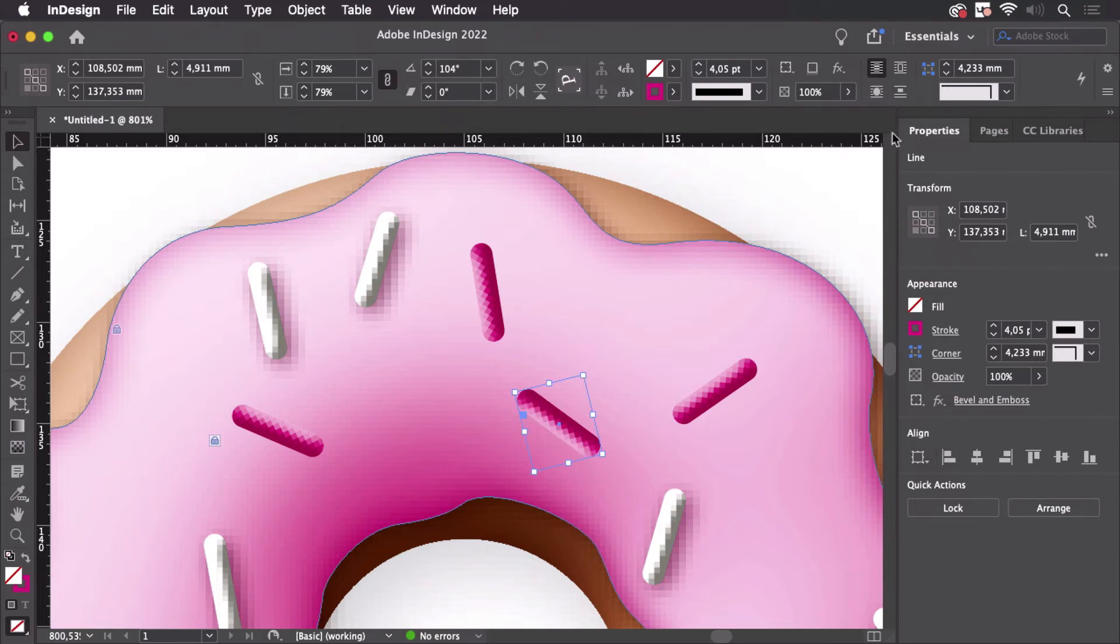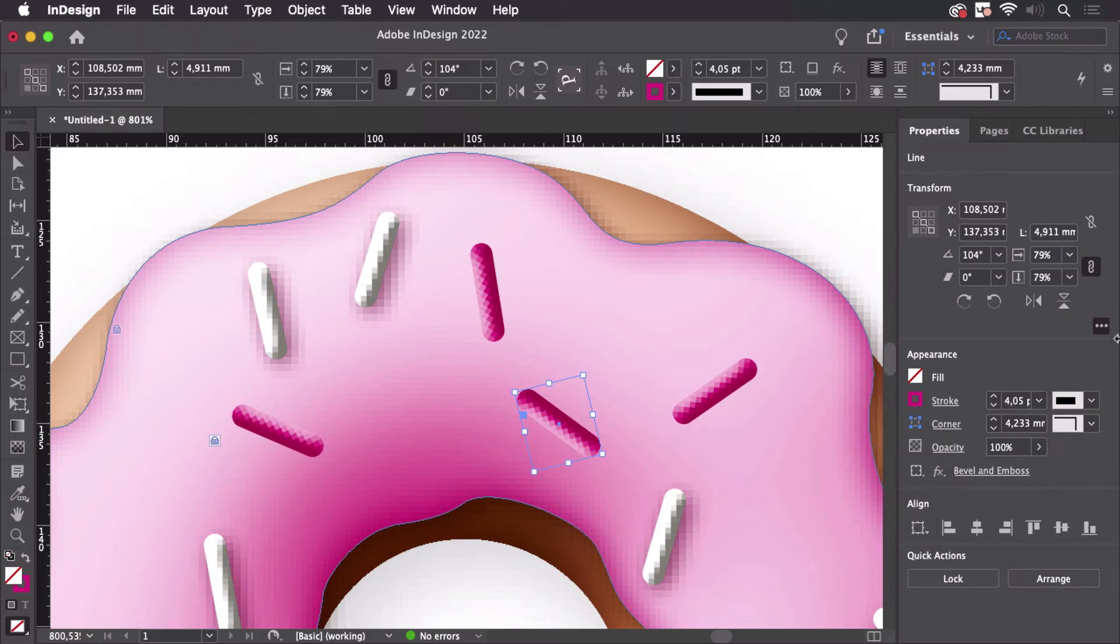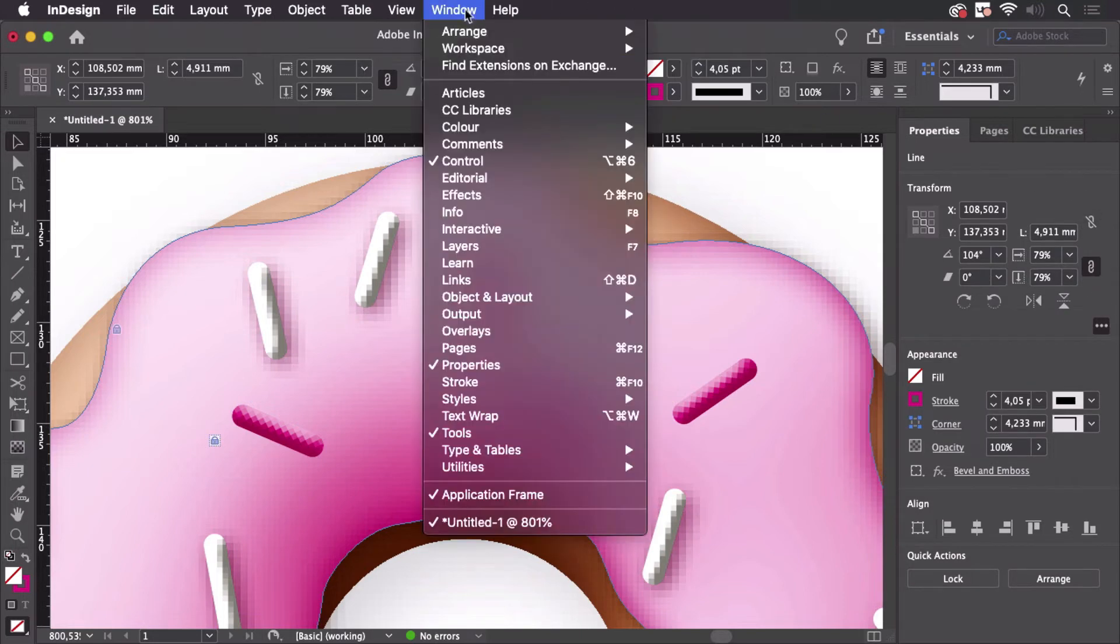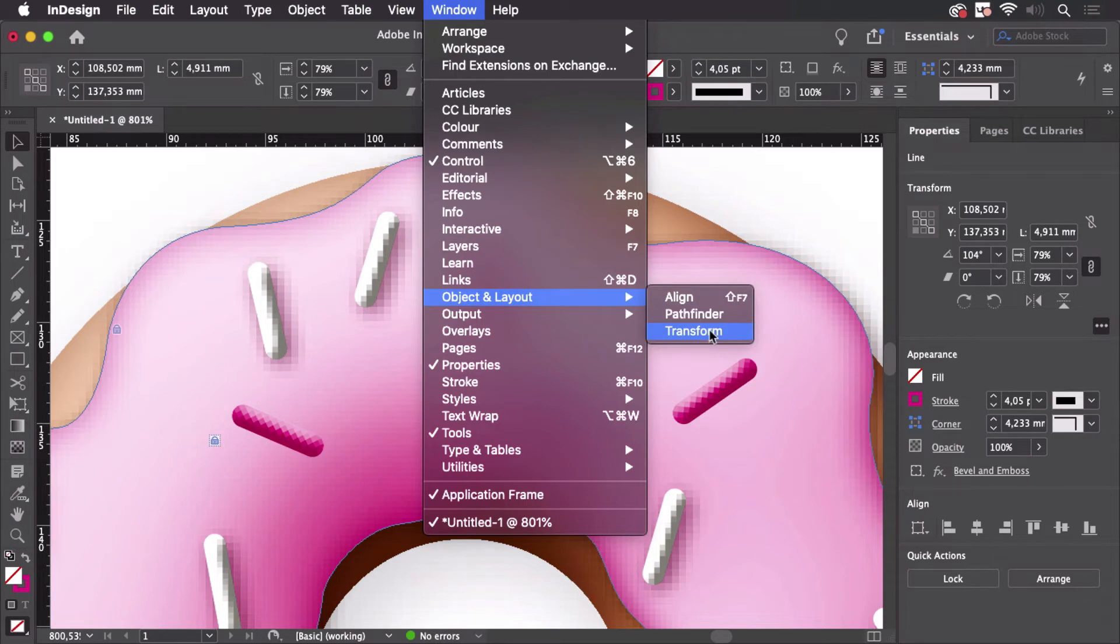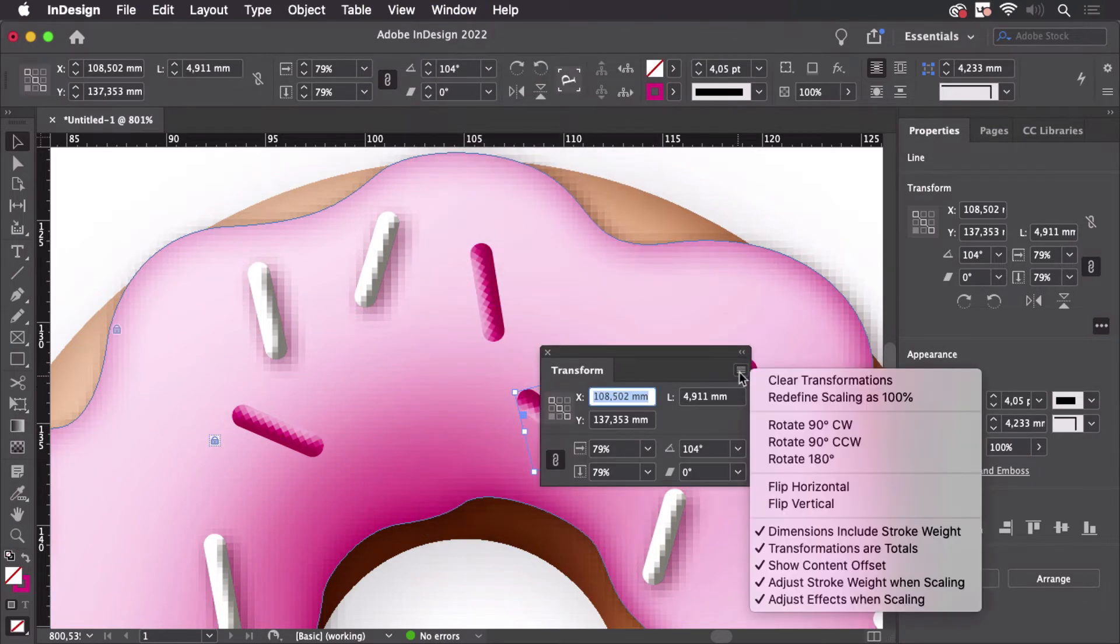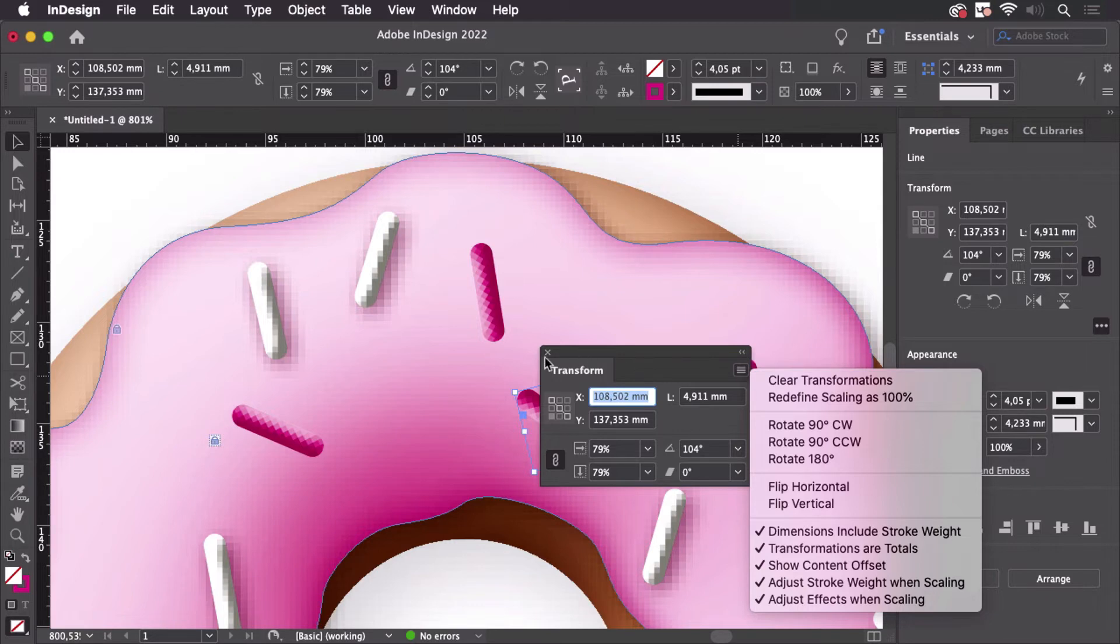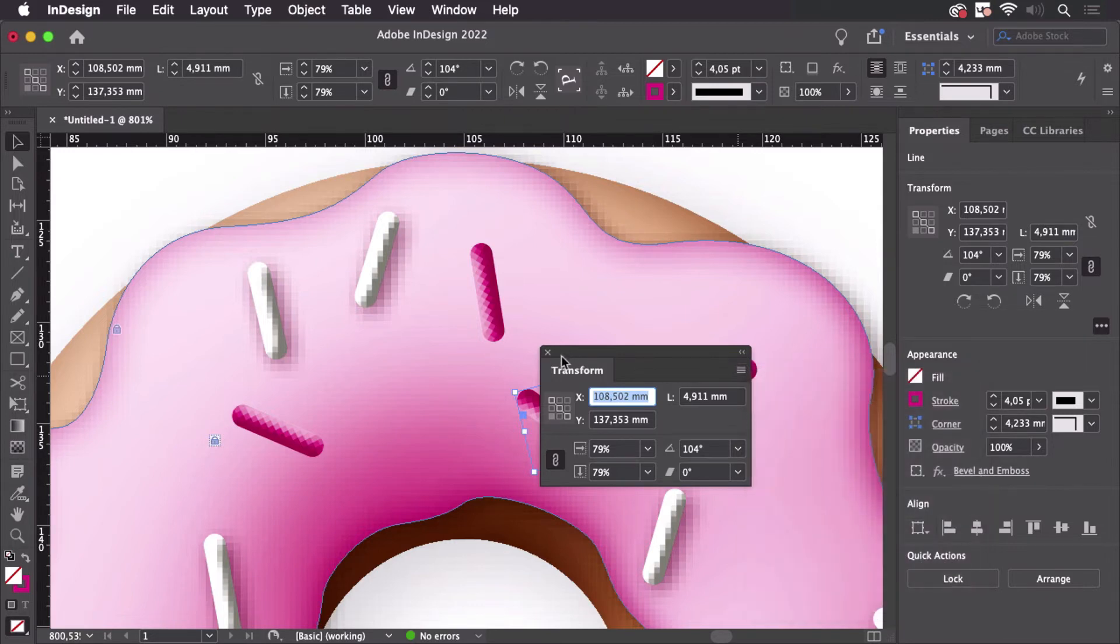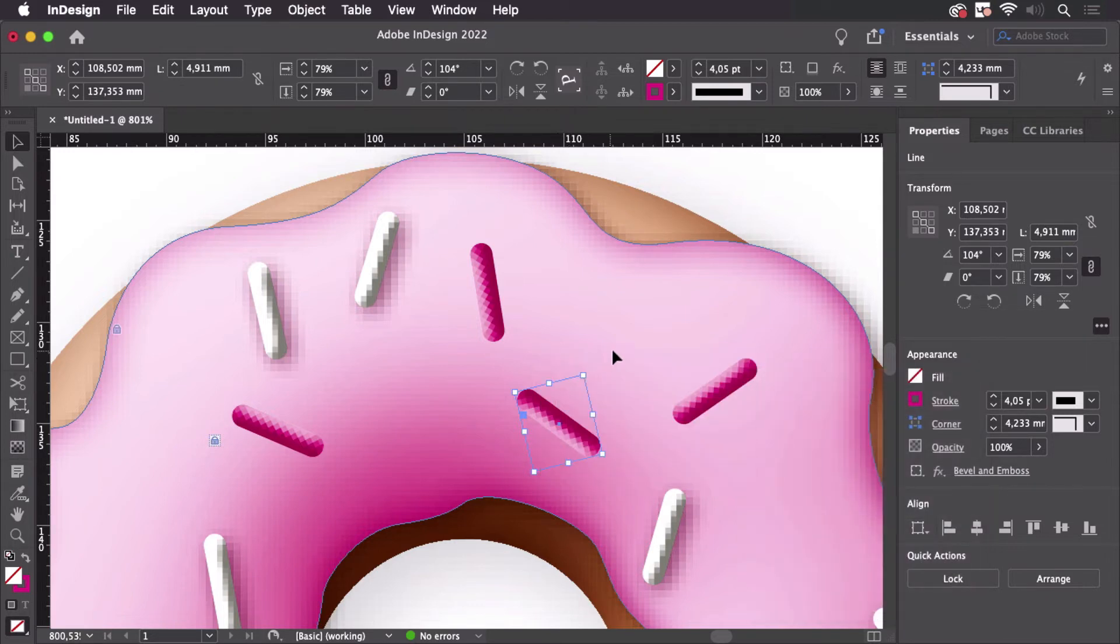There's also the possibility to do that in the transform panel. So the transform panel has the menu to reset the rotation. You can clear all transformations but that does the same. So what can we do?